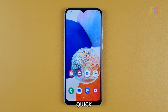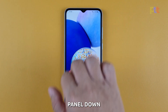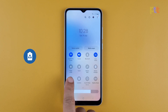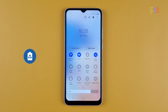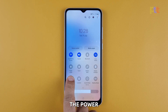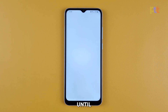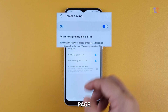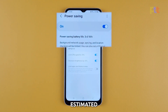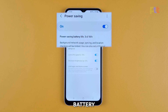You can just pull the quick settings panel down and then tap the power saving icon to enable it. If you want to learn how many hours are left before you run out of battery, tap and hold the power saving icon until you're brought to its settings page. From there, you should see the estimated number of hours before your phone runs out of battery.